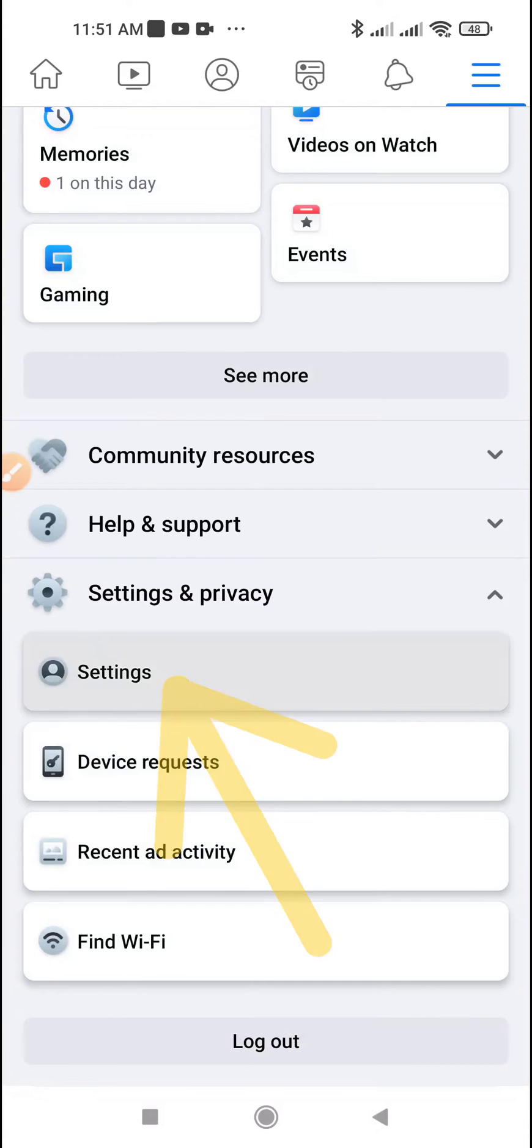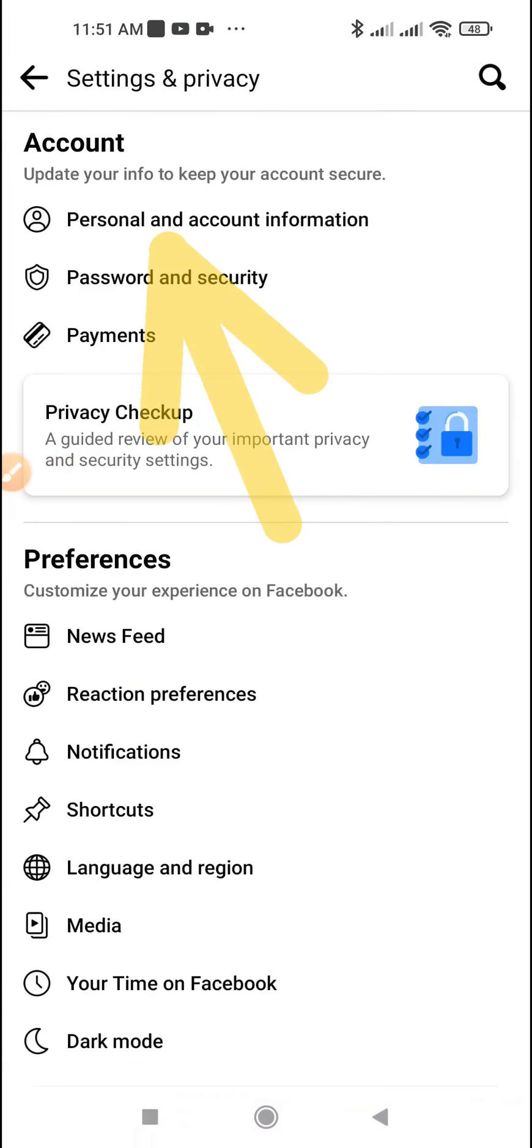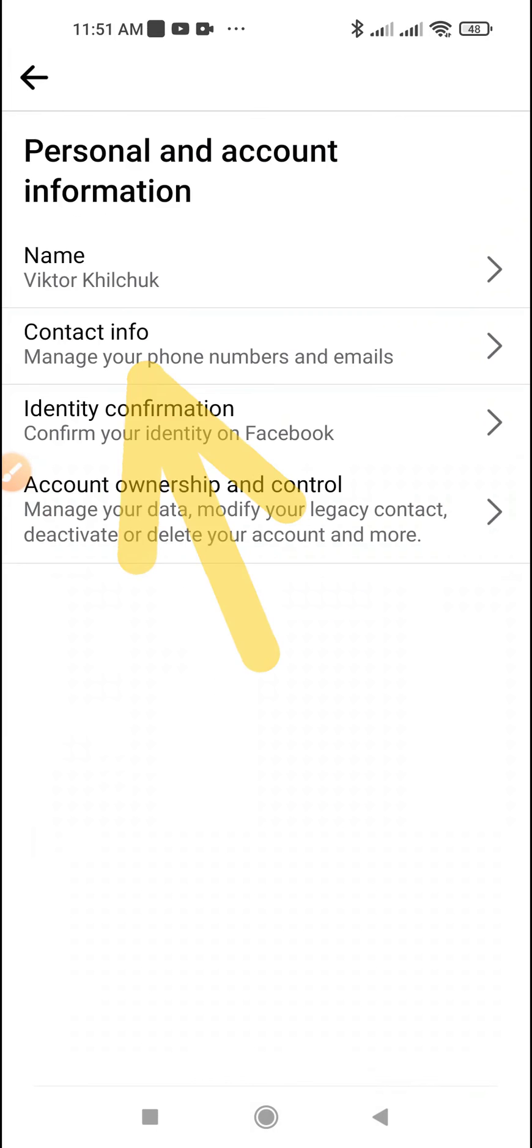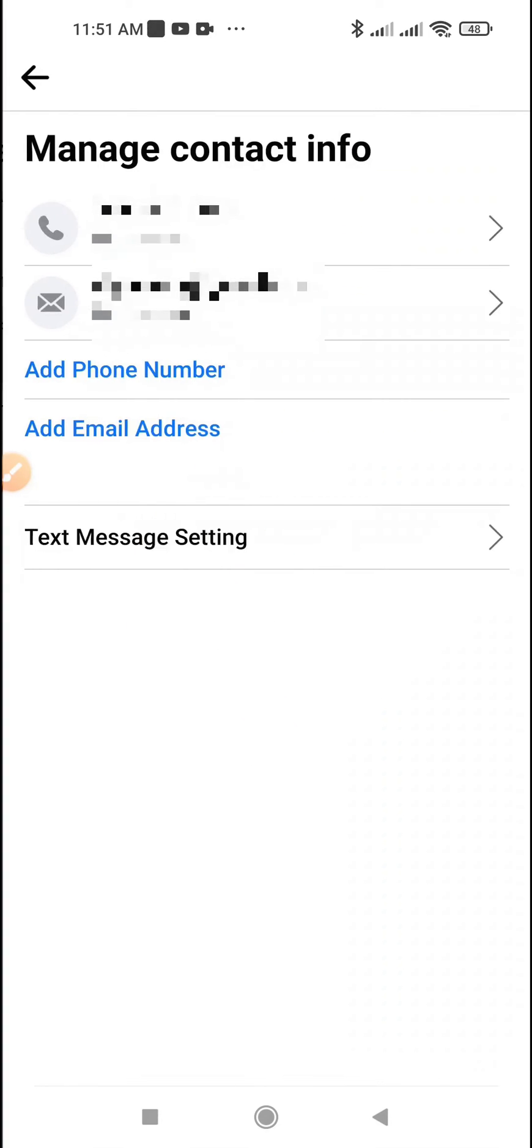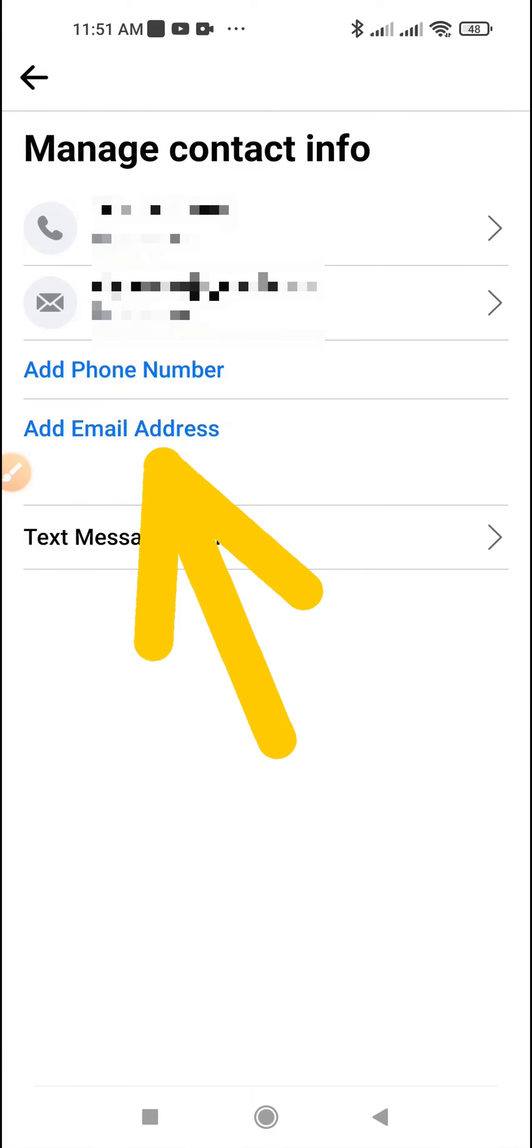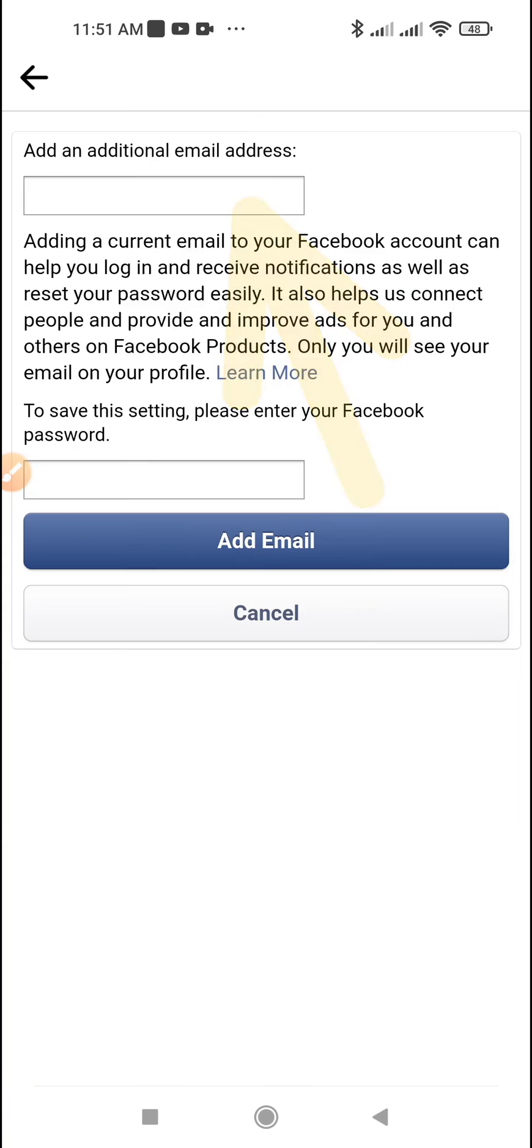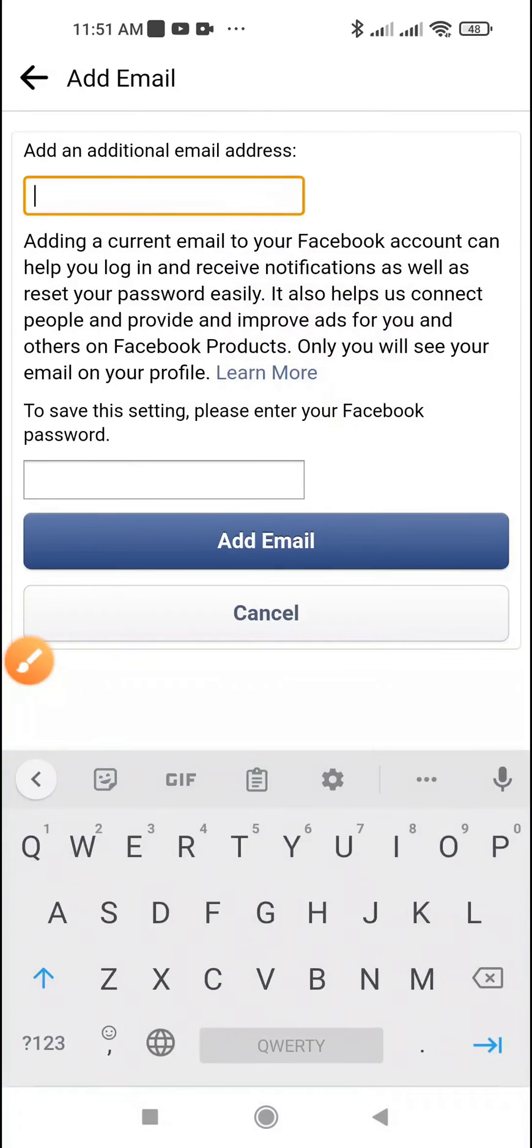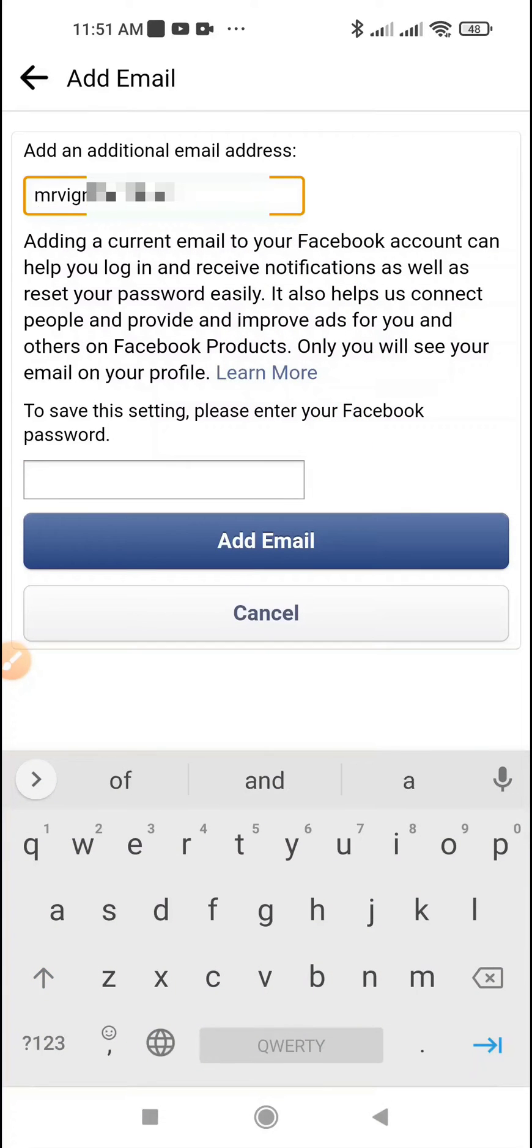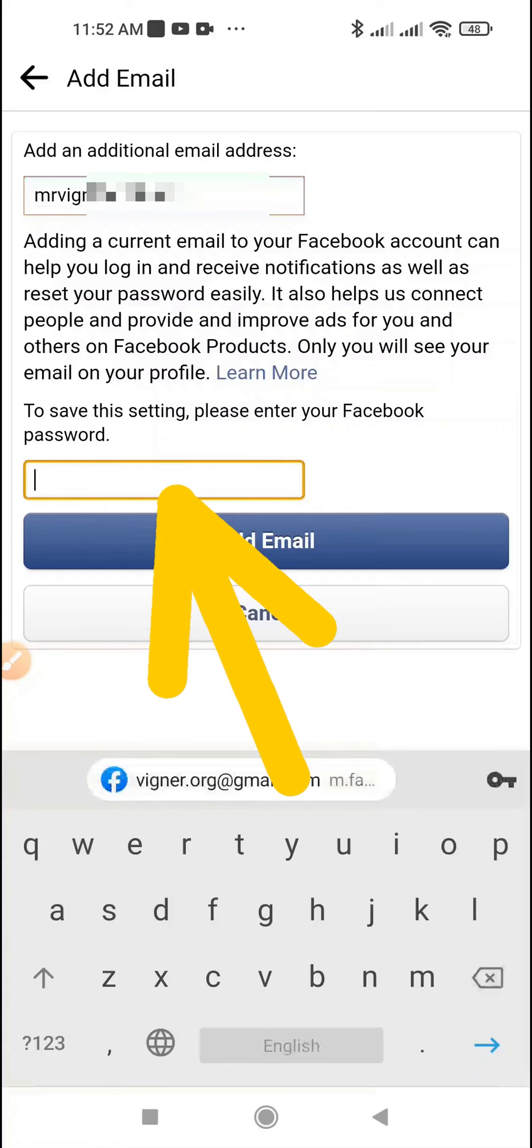Tap Personal and Account Information, tap Contact Info, tap Add Email Address. Write your new email, enter the password.